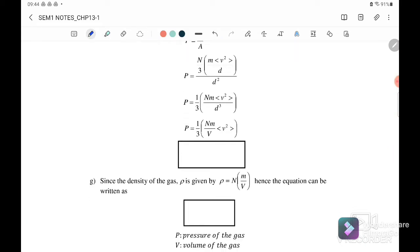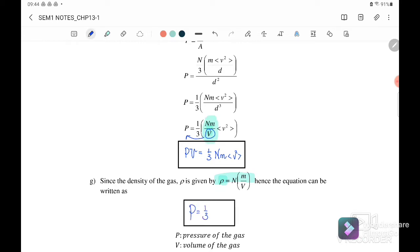P equals one-third times the number of molecules times the mass per volume times the mean square speed. If we move volume to the other side, we get PV equals one-third times the number of molecules times the mass times the mean square speed. Alternatively, since density ρ equals number of molecules times mass per volume, we can write P equals one-third times ρ times the mean square speed.